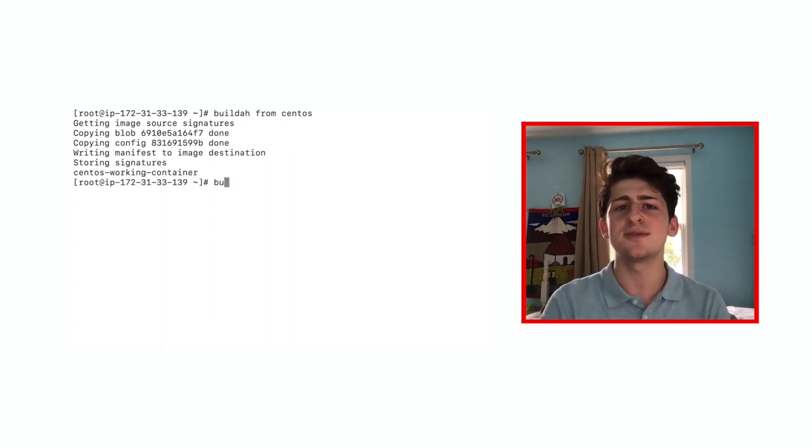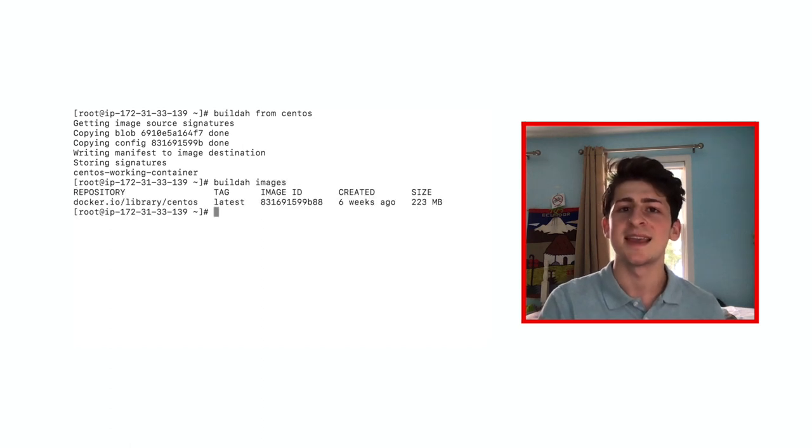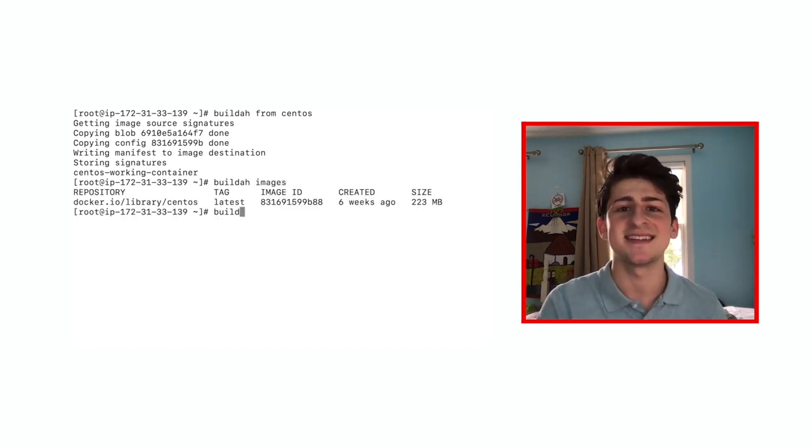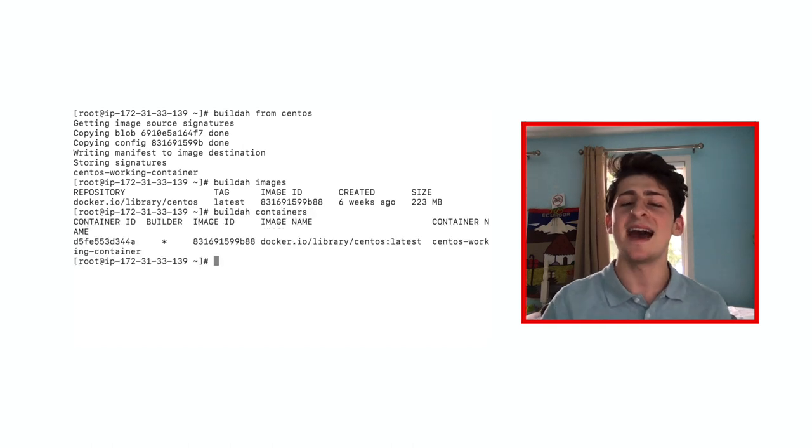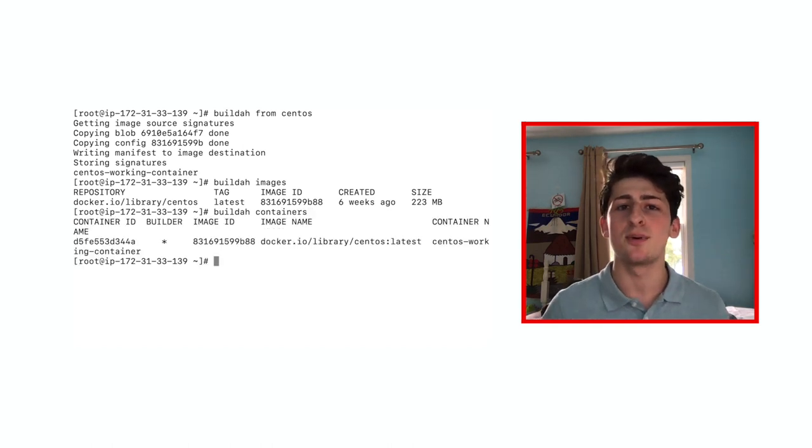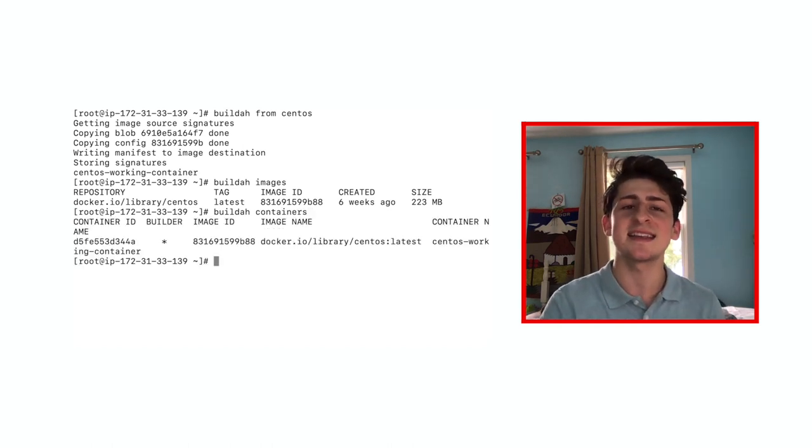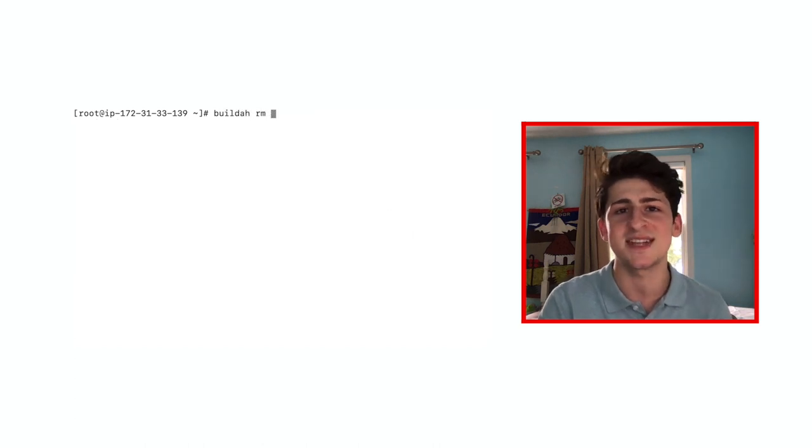In order to inspect the image, run BuildA images. And in order to display the running containers, simply run BuildA containers. Now that we've been able to pull and display a container, let's clean up and remove everything we have with BuildA-RM-all.